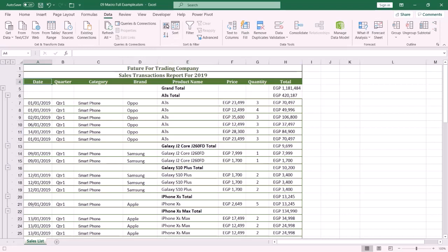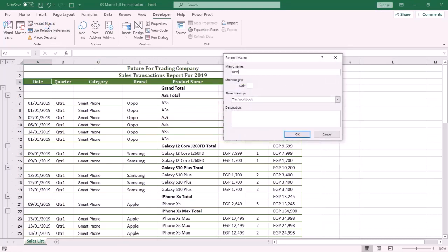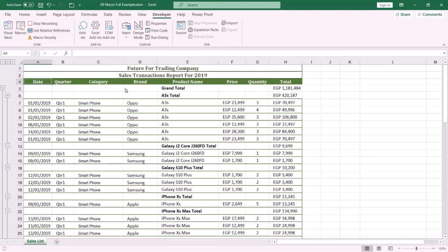Stop the macro by clicking the Developer tab, then Stop Recording. Now I am going to create a new macro to remove the subtotal. Click Record Macro, type a name for the macro, and press OK.